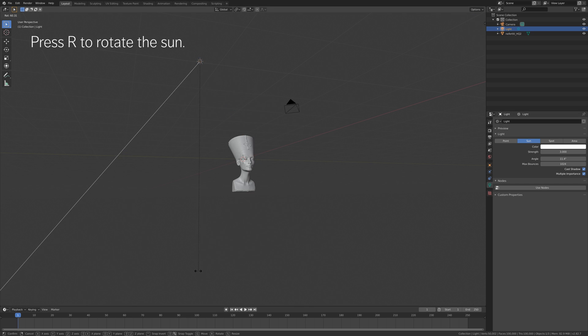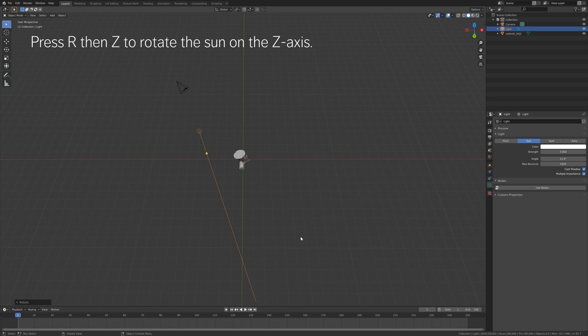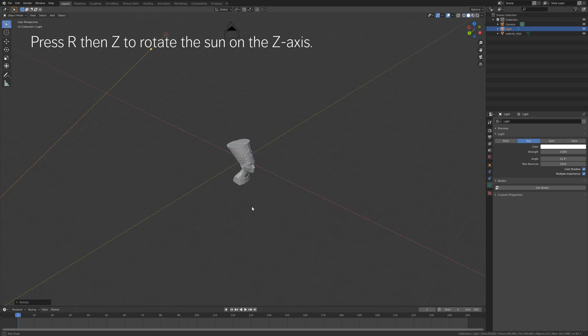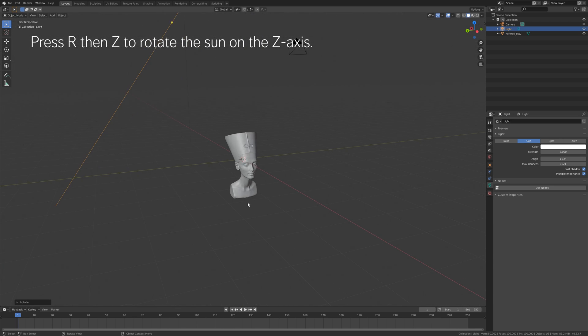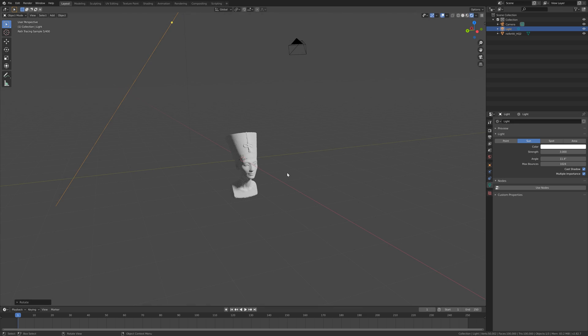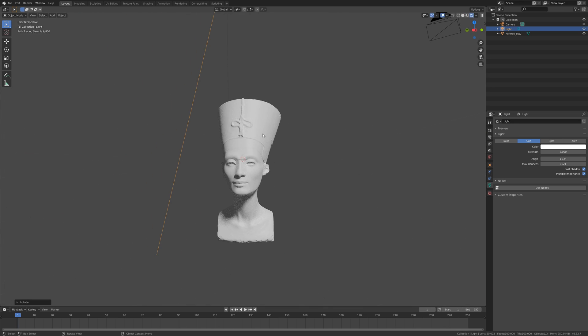And then press R to rotate, and then R, then set to rotate it on the z-axis. And as you can see, we have some basic lighting.